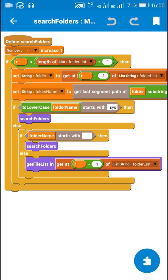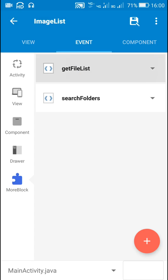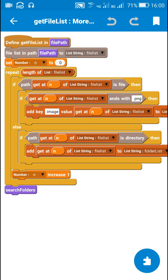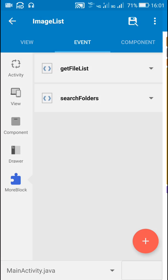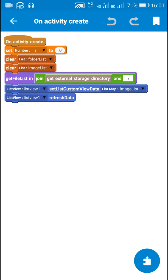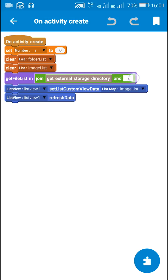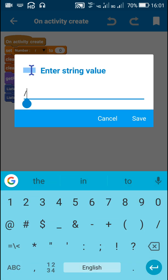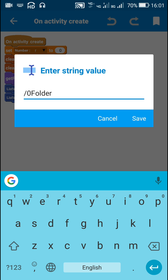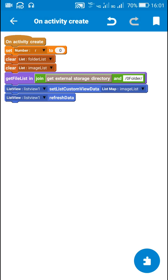If the folder name doesn't start with dot, I use get file list on get at r minus 1 of listing folder list. This means I scan that folder using get file list, creating a kind of loop that will scan all the folders within the particular folder we entered as the file path. In on create, since I want to search zero folder, I've added get external storage directory, slash, zero folder, and then another slash. Before this, I clear the folder list and image list.